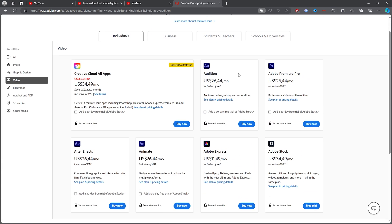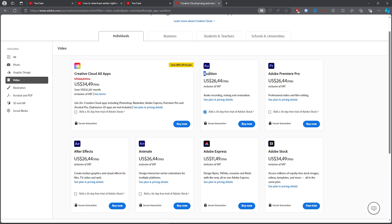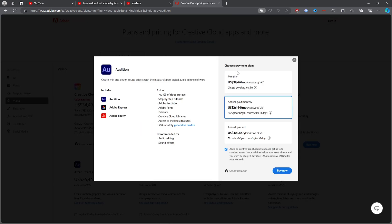Go ahead and select the plan, make sure it's Adobe Audition, and then click on 'Buy Now.' You'll also want to pick between monthly or annually, whichever you prefer.